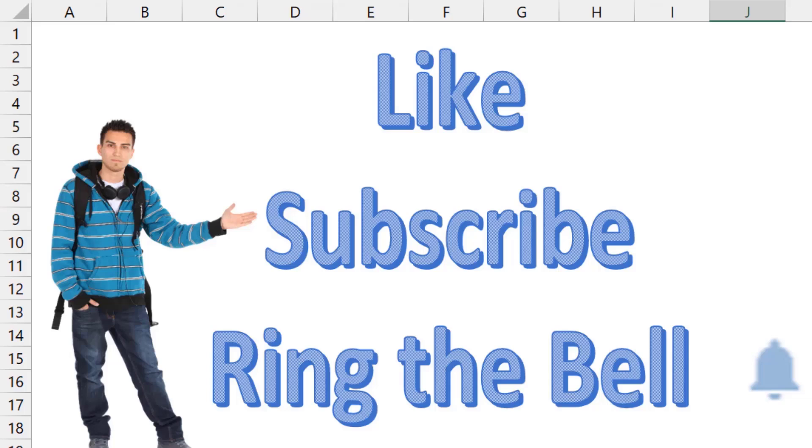If you like these videos, please down below like, subscribe, and ring the bell. Feel free to post any questions or comments down in the comments below.